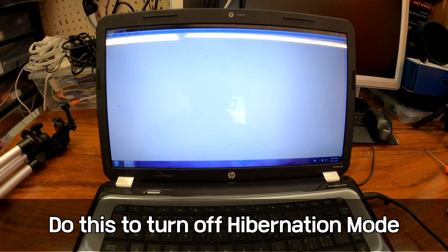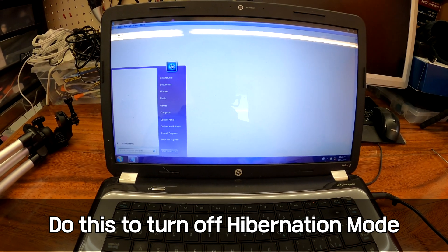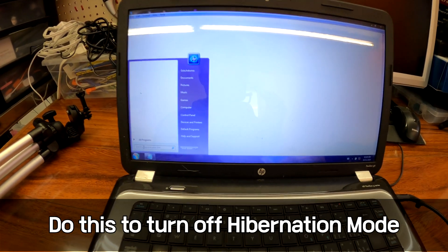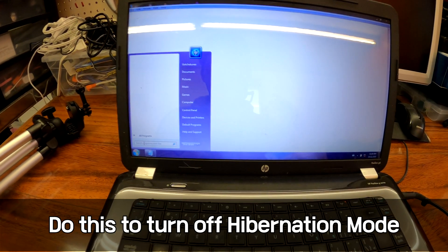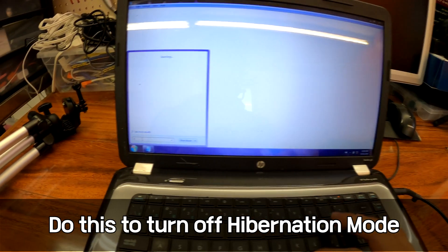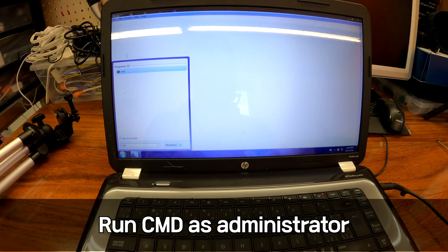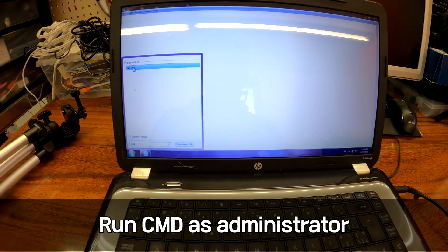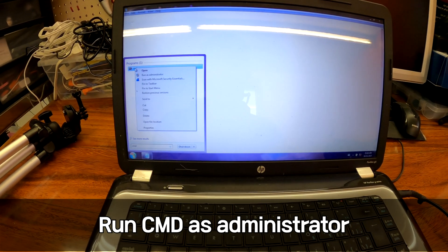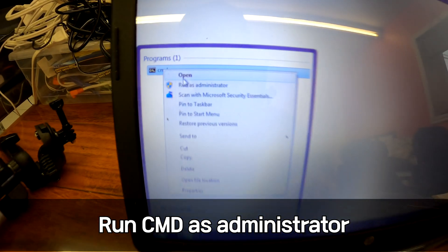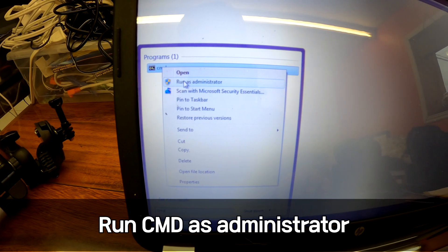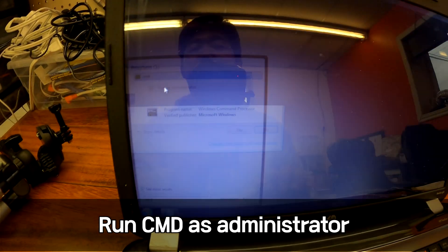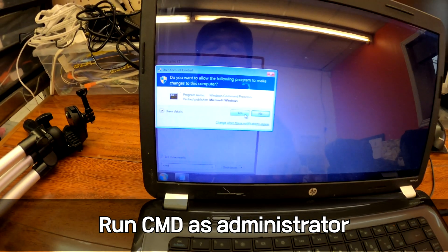All right, the laptop is now turning on and working fine. But I'm going to turn off the hibernation mode from Windows 7. So first we need to go type CMD. There's our command line utility. Do a right click. And click run as administrator. Click yes.